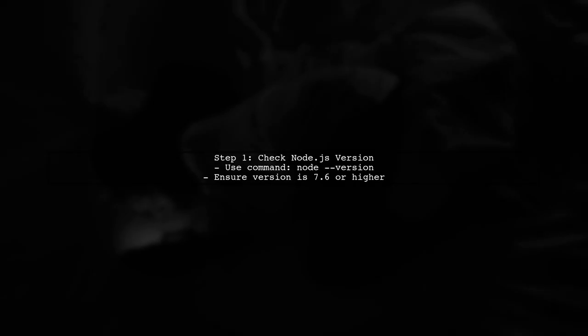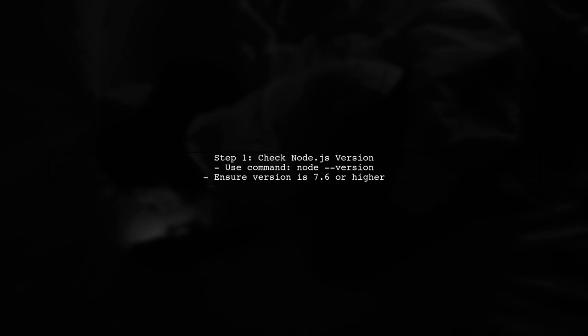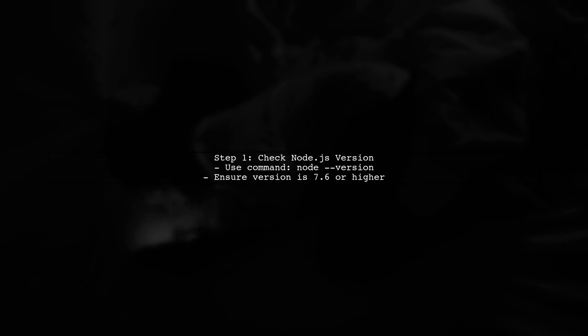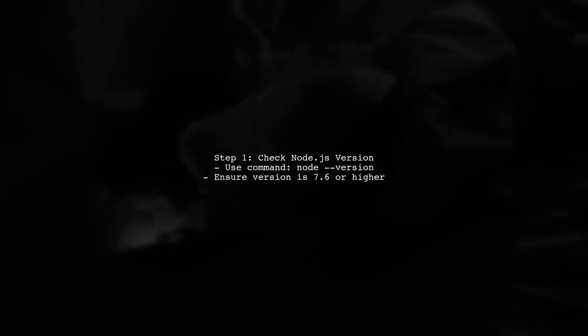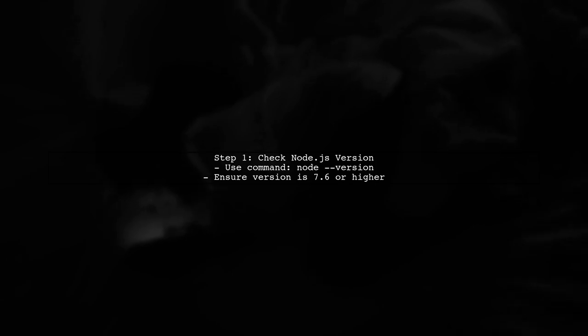To use ES7, also known as ECMAScript 2016 in Node.js, you first need to ensure that you're using a compatible version of Node.js. ES7 features are natively supported in Node.js version 7.6 and above.